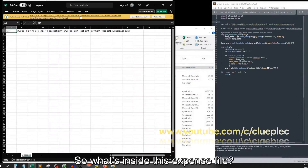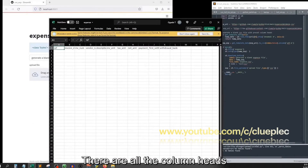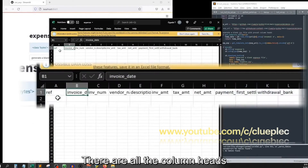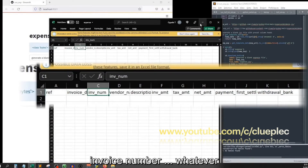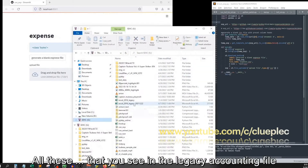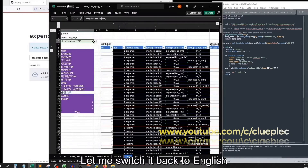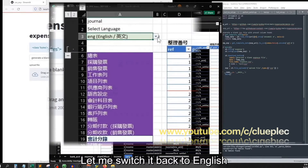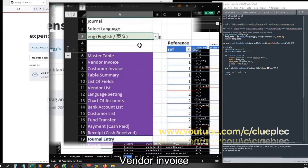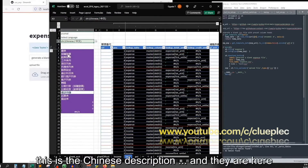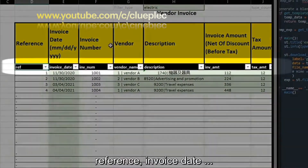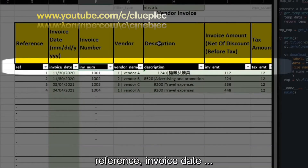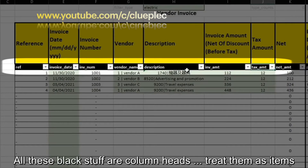So what's inside the expense file? There are all the column heads: reference, invoice date, invoice number, whatever — all these that you see in the legacy accounting file. Let me switch it back to English. Vendor invoice — this is the Chinese description and they are here: reference, invoice date. All these black items are column heads; treat them as items.